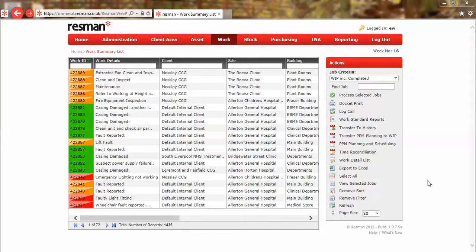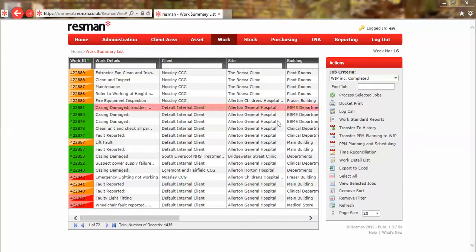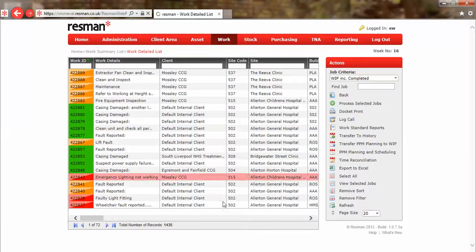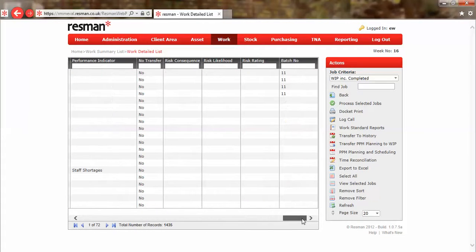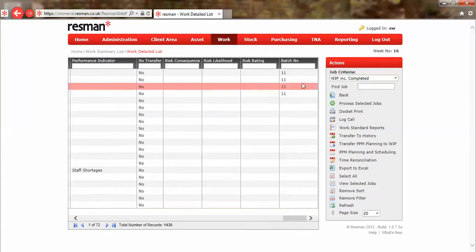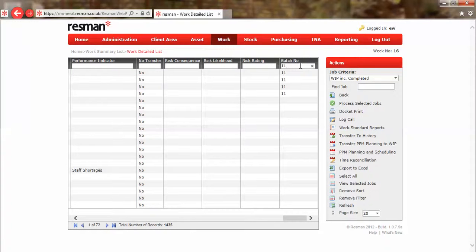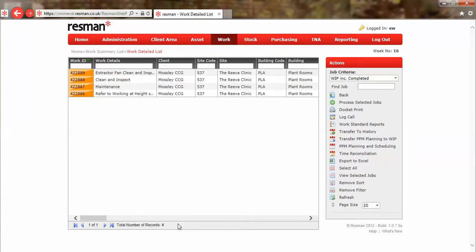Given that we've entered a batch of data, we can't identify that on the summary list but we can on the work detail list. So I'll swap lists and scroll to the last column, which is batch number. We can see batch 11, which is what I want to filter for, so I'll click on that. That's now found four records, which is what I was expecting to complete.